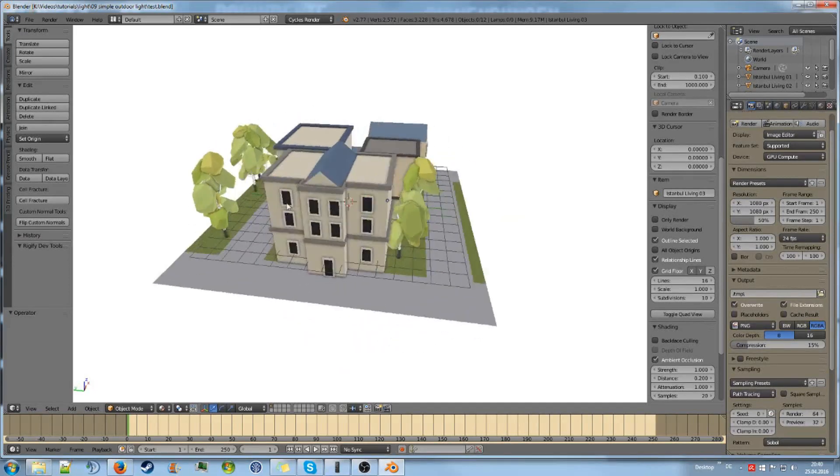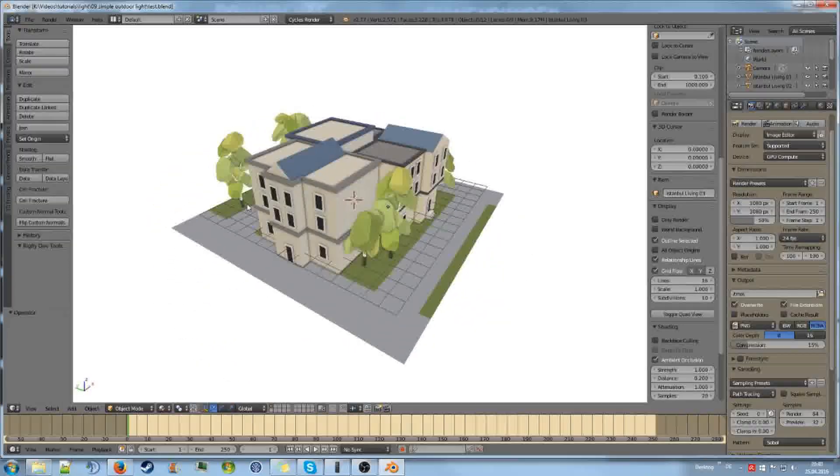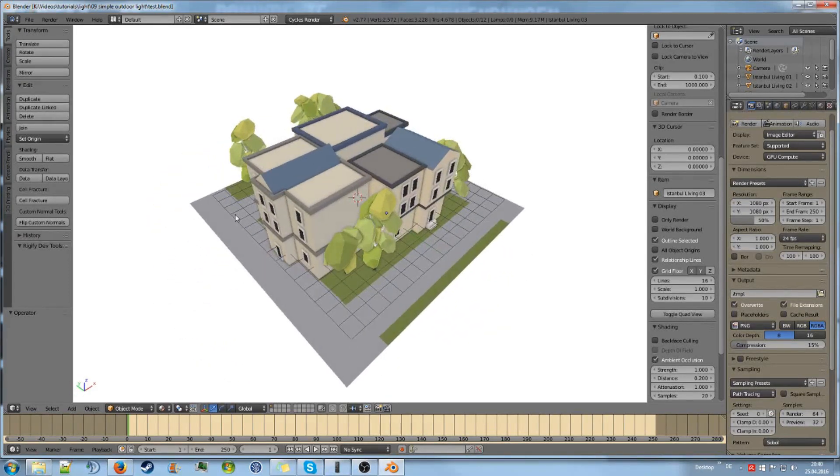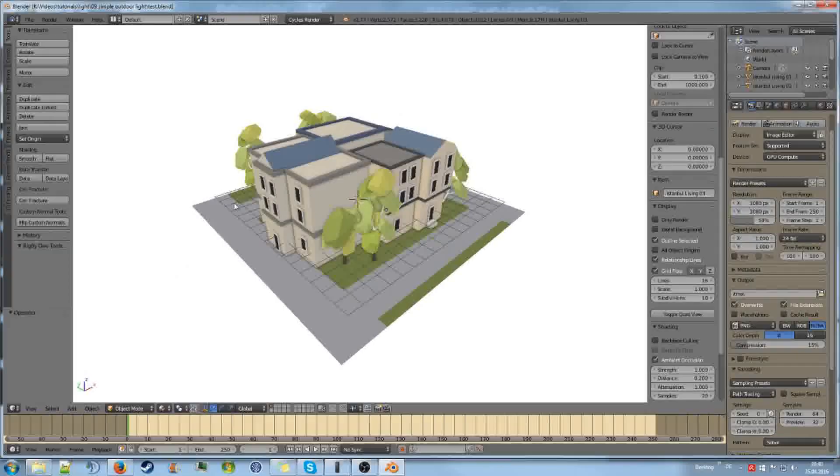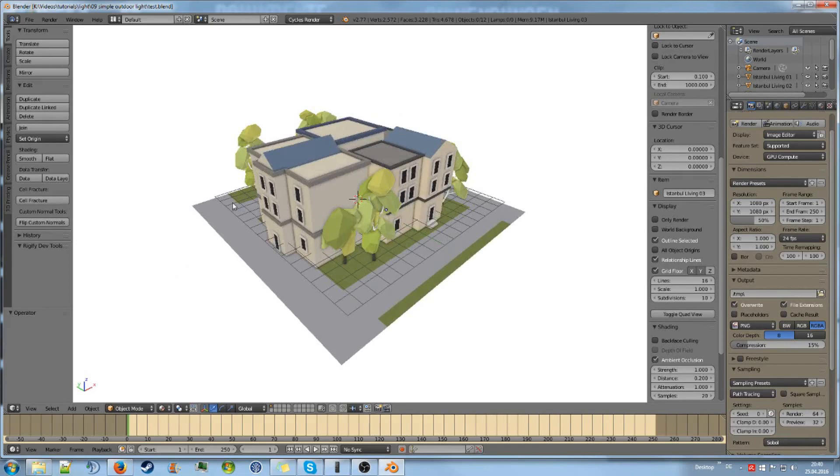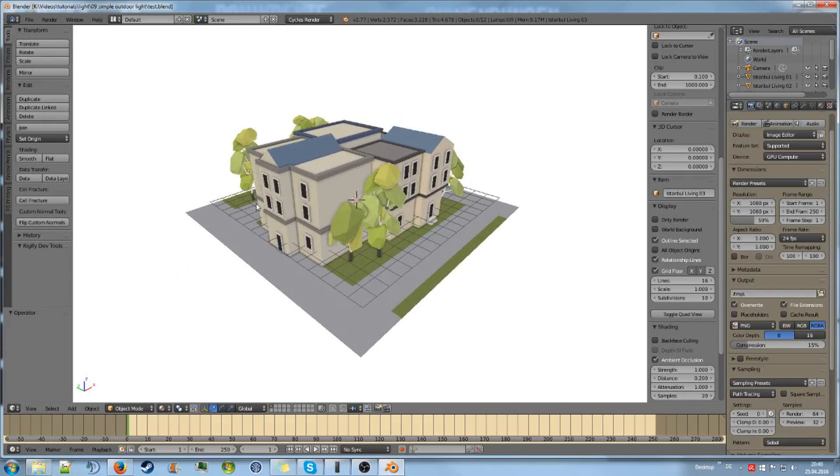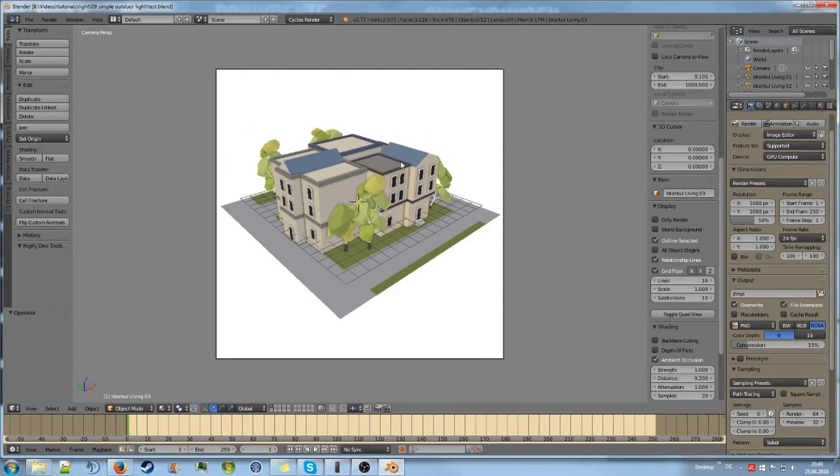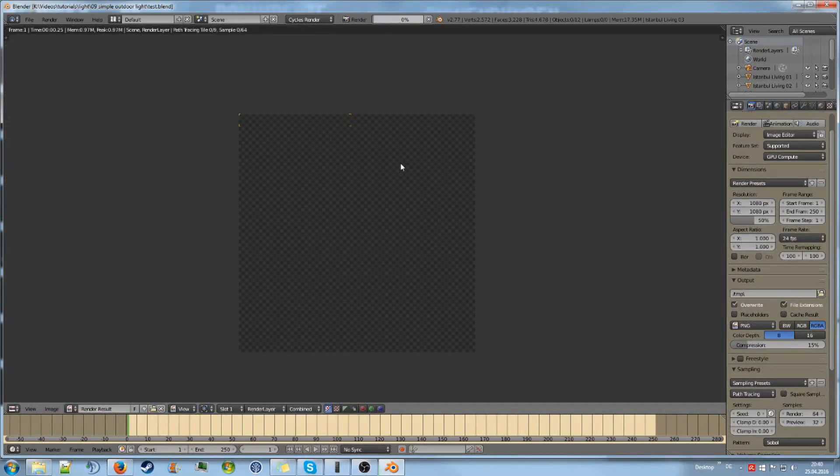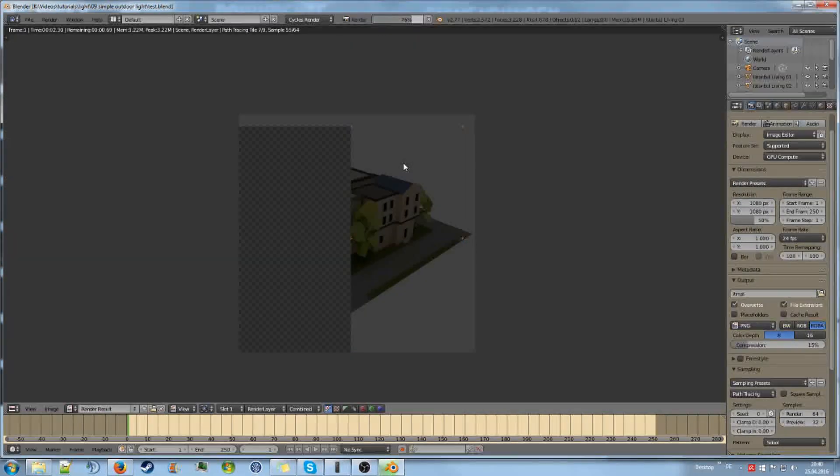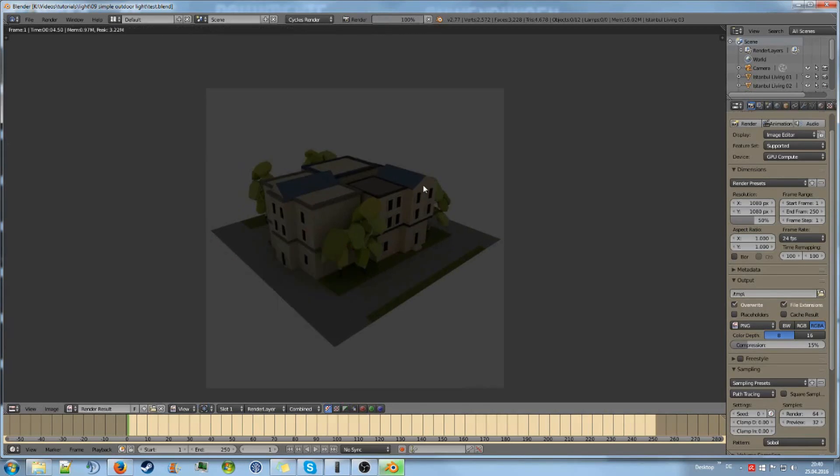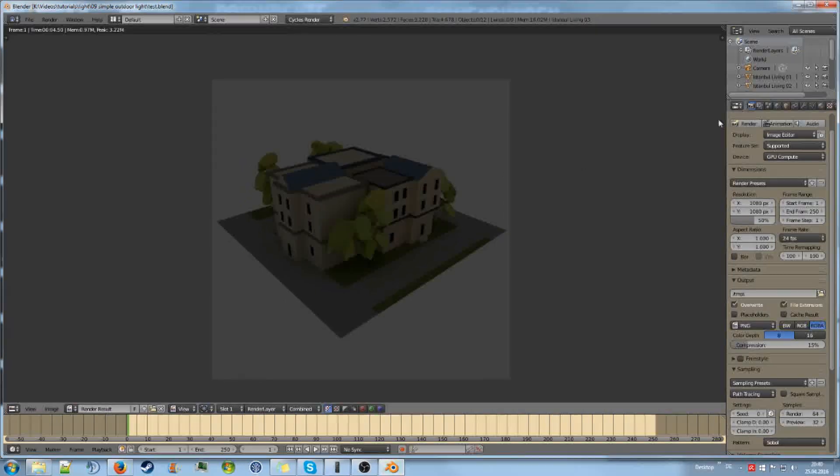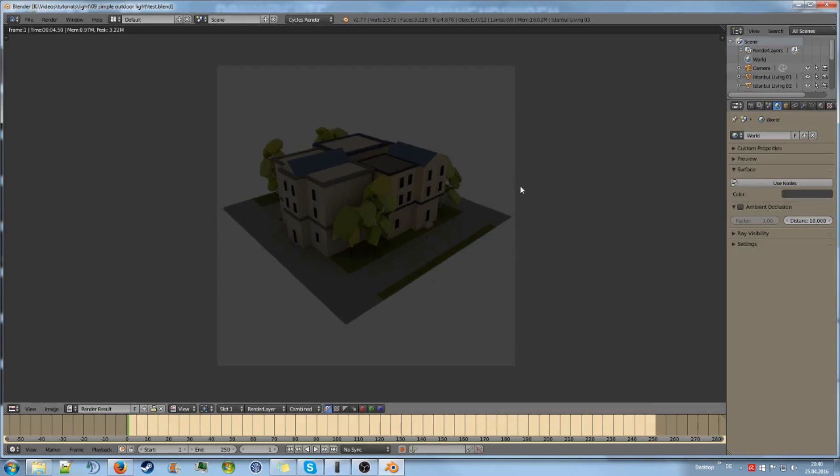This is a very simple scene that I set up in like 2 minutes. I just took some houses from my Istanbul scene and put them on a plane. And if we render this, we get the Blender default lighting. So this is only from the world around us.